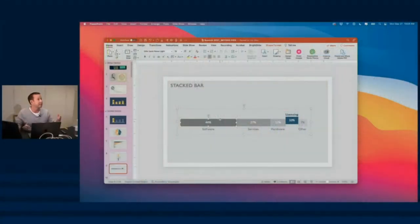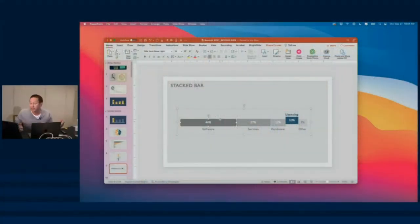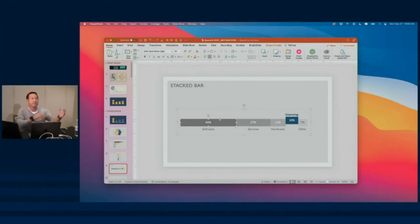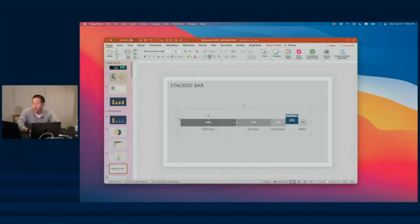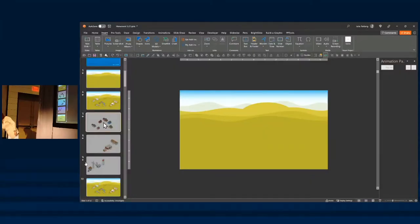I'll make a rectangle that's 4.4 inches, I'll make one that's 2.7 inches, one that's 1.2 inches, and I'll just stack them together, and then once I get them together, group them, and then you can do whatever you want.